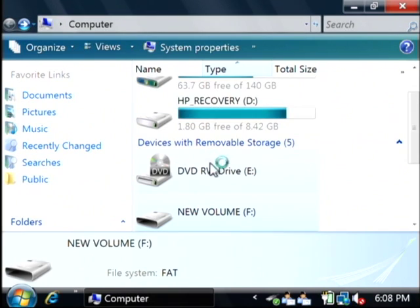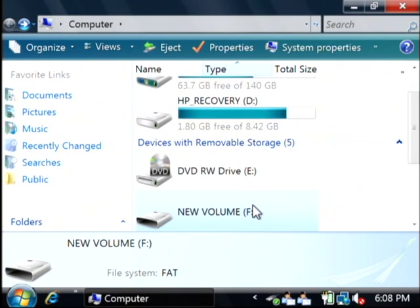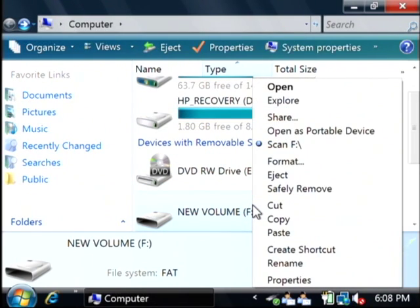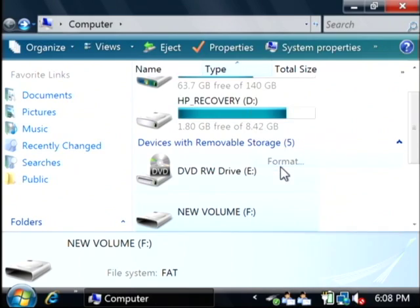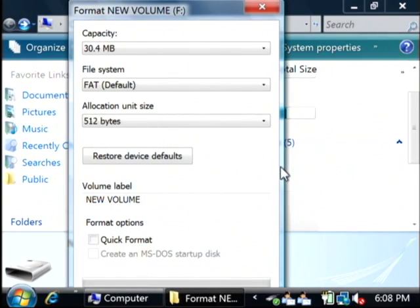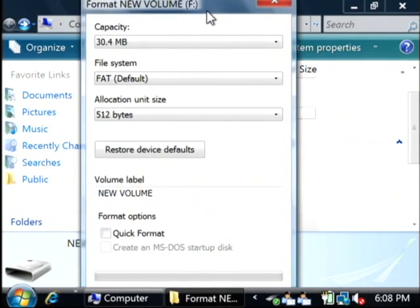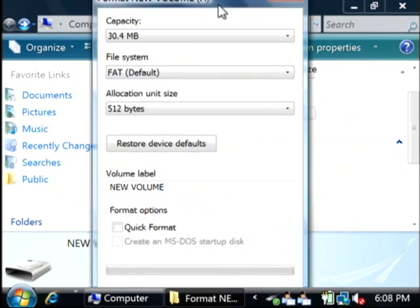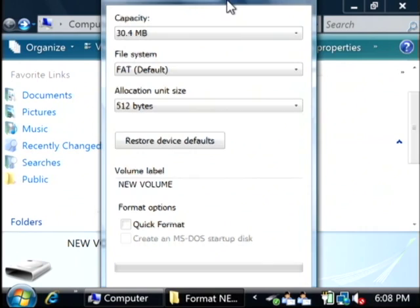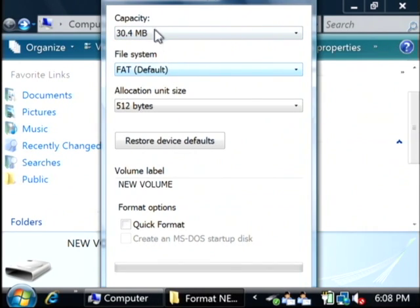Let's go back, right-click on it, and select Format. Now it's going to ask you what type of file system you want to put on this drive.